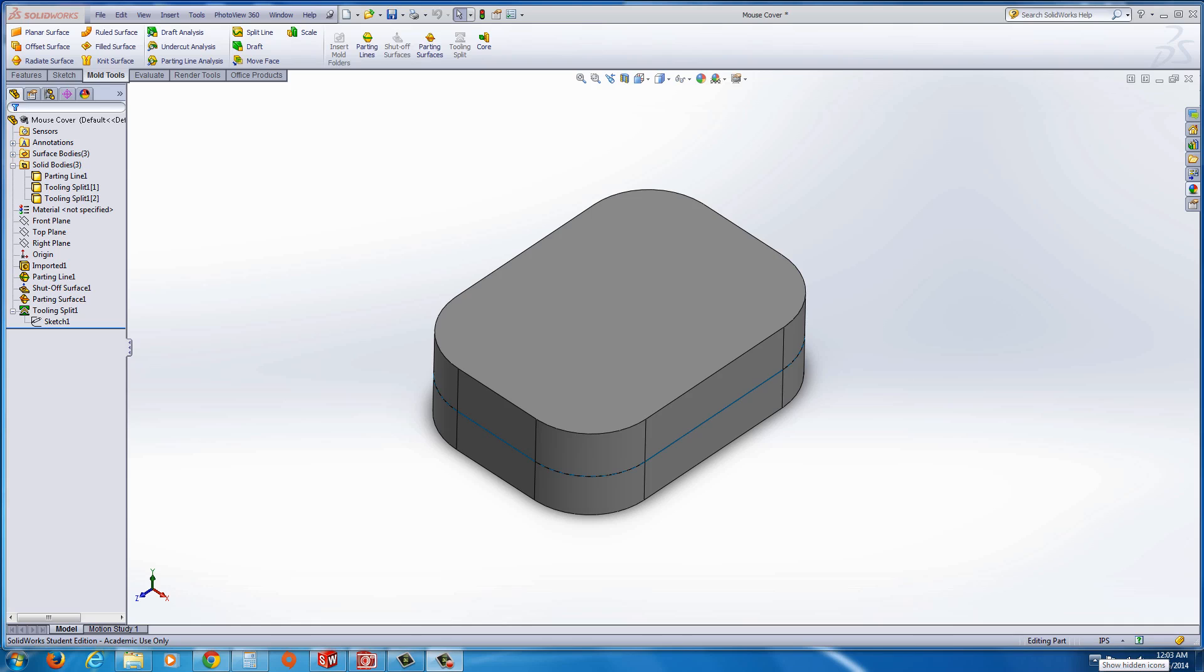This exercise for mold design, we're going to take a look at the functionality inside SOLIDWORKS for the mold tools. We're going to go through insert mold folders, parting lines, shutoff surfaces, and parting surfaces.